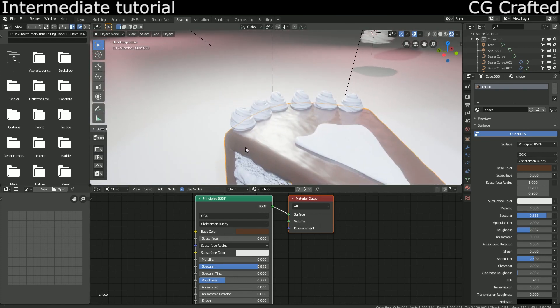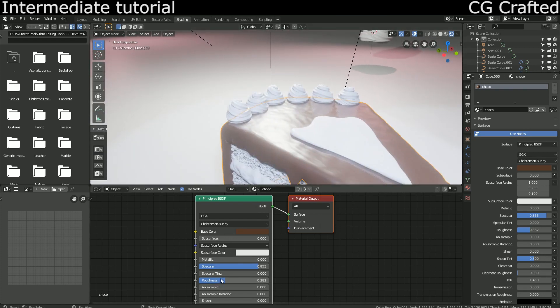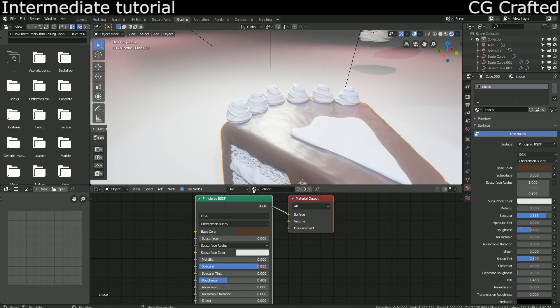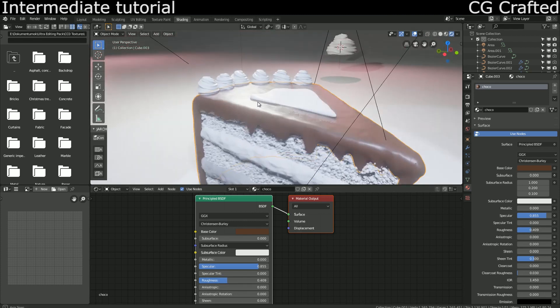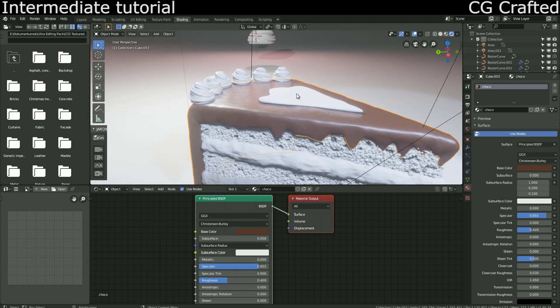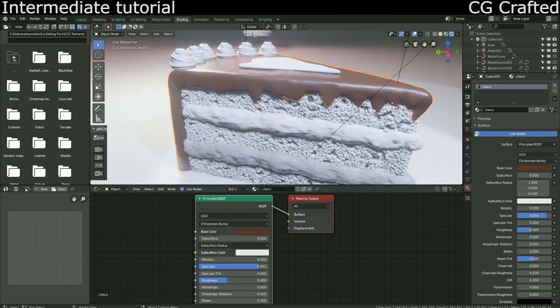I'm bumping up the specular so it will reflect the lights nicely and turning the roughness to about 0.4. That should be good for a chocolate material.